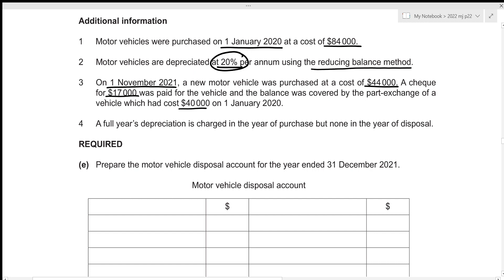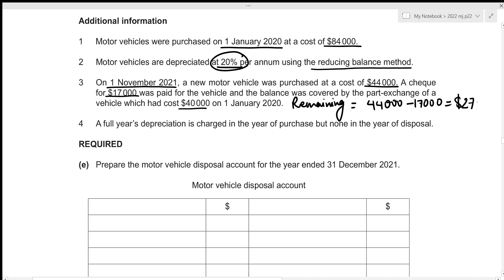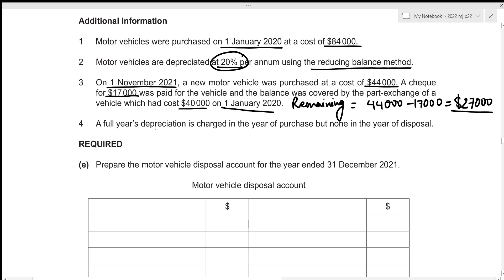Out of the $44,000 cost, $17,000 was paid by cheque. The remaining balance is 44,000 − 17,000 = $27,000, which is the part exchange value of the old vehicle. A full year's depreciation is charged in the year of purchase but none in the year of disposal. Since the vehicle is being disposed in 2021, no depreciation is charged for 2021 on that vehicle.